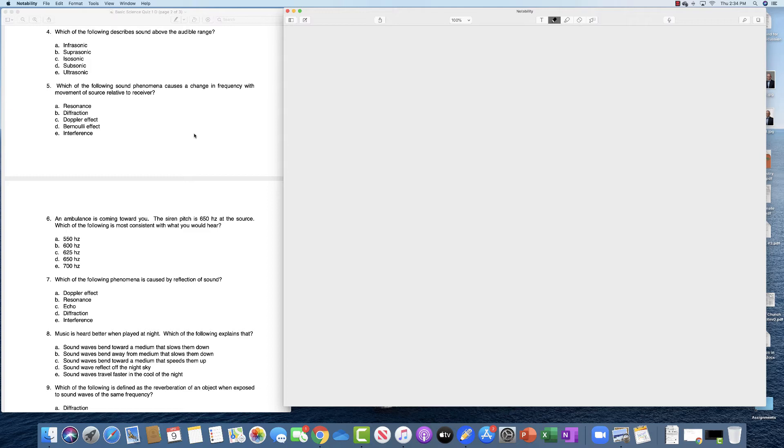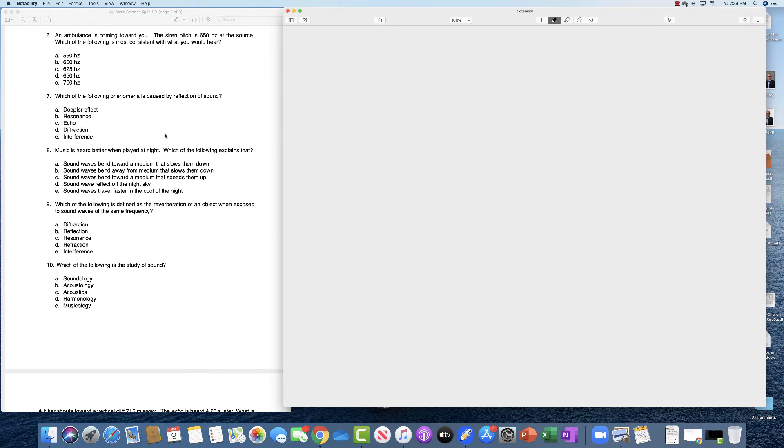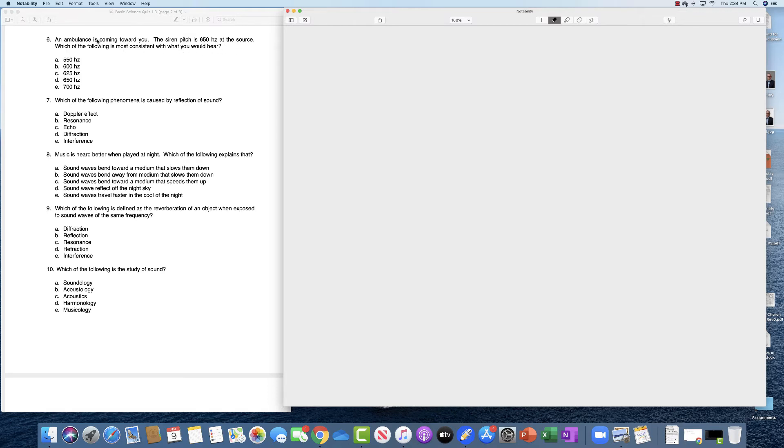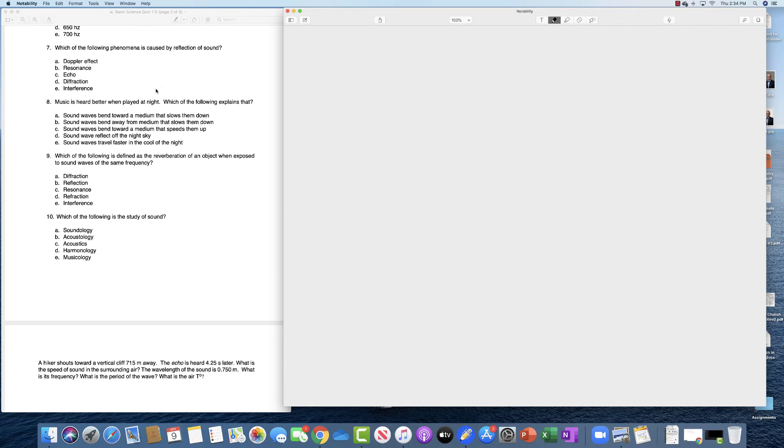Which of the following sound phenomena causes a change in frequency with movement of the source relative to the receiver? That is a description of the Doppler effect. An ambulance is coming towards you, the important word here is towards you, the siren pitch is at 650 at the source. Which of the following is most consistent with what you would hear? If something is coming towards you then the frequency will increase, so you have to select an answer that's greater than 650 and in this case it's 700.